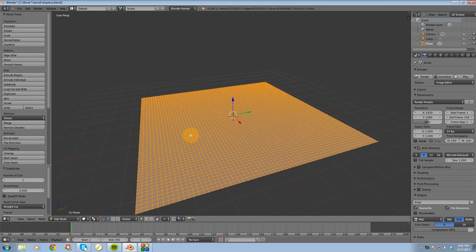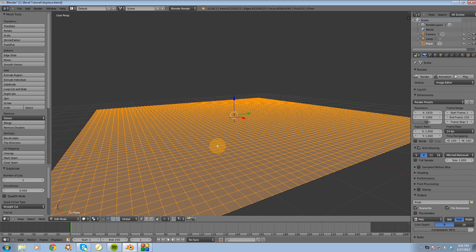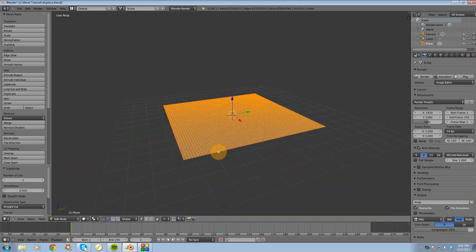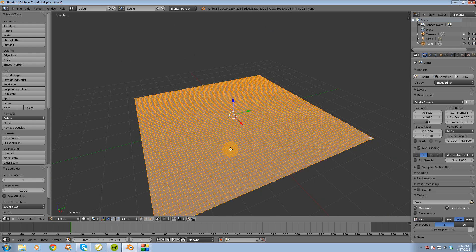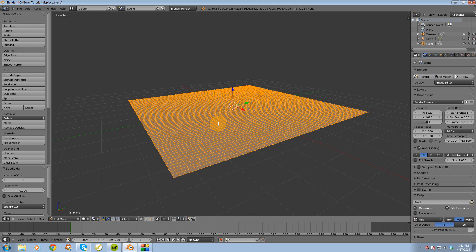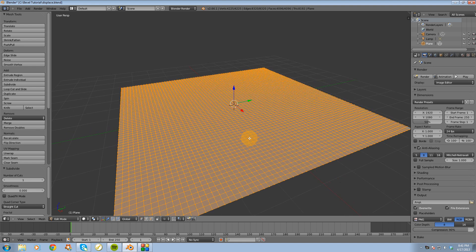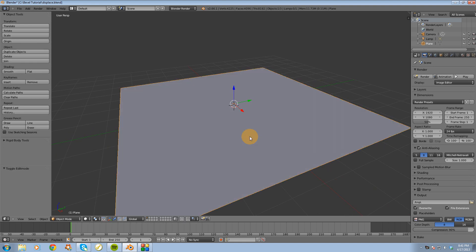Now it's going to take quite a few subdivisions to make it look good, but also keep in mind that the more subdivisions you have, the greater the strain is going to be on your computer to handle it, but the better the results are going to be from the displace modifier.